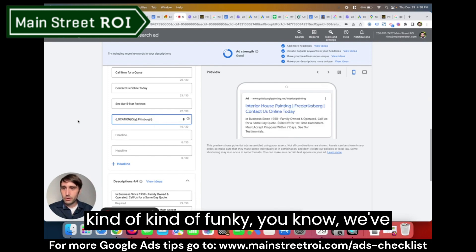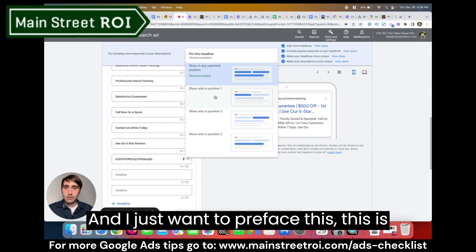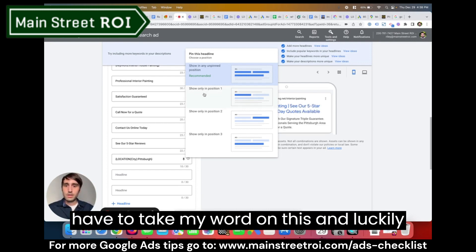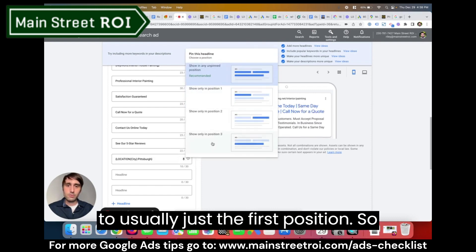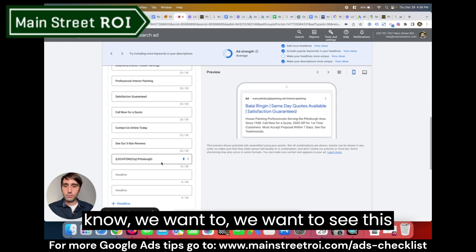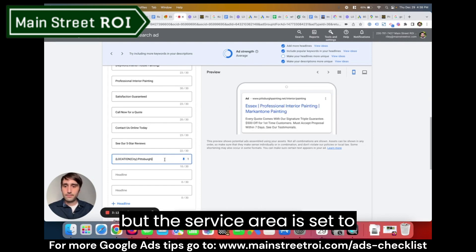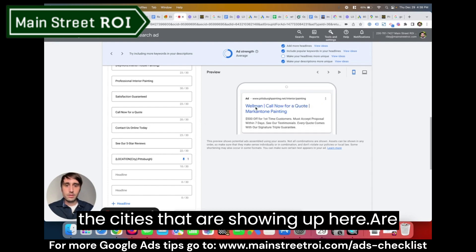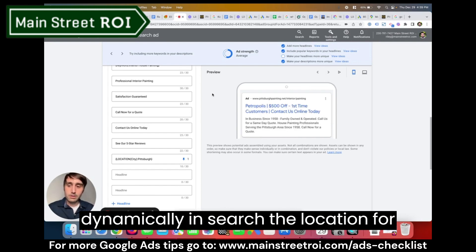It looks a bit funky with the brackets, but it's super easy to set up. I'll typically click the pin icon to pin it to the first position, which tells Google we want to see this headline in the first position. You can cycle through to make sure all the cities showing up are within your service area. It's a really easy way to have Google dynamically insert the location for the user.